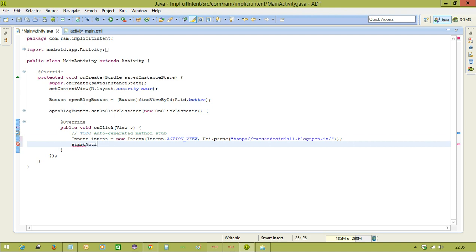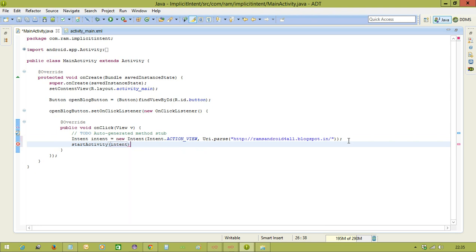And second thing is, you need to call the startActivity method as it is, like explicit intent. That means, we need to execute the intent object.